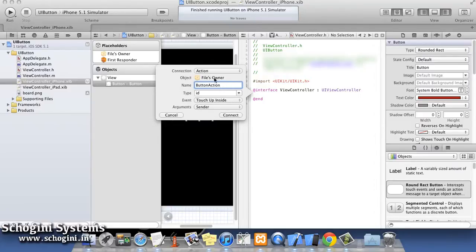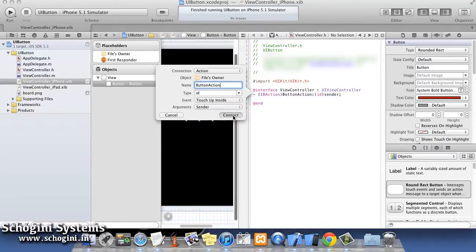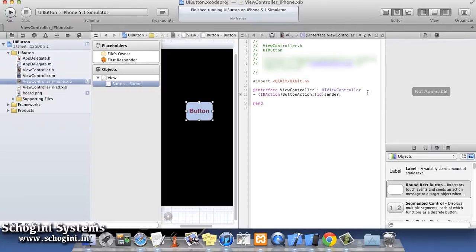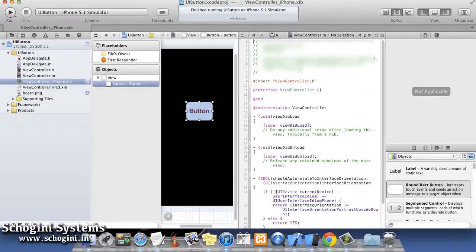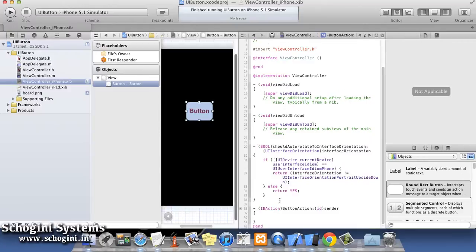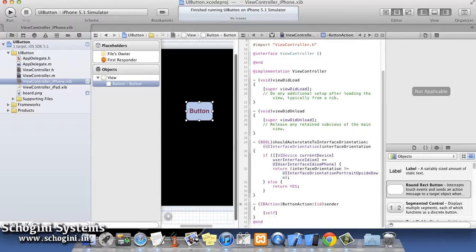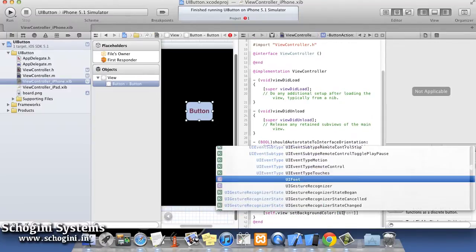Once we finish adding these specifications for the action, click Connect to establish the connection. Now move to the implementation of the button action method in the implementation file. Here we are going to change the view's background color to light gray color on button click.